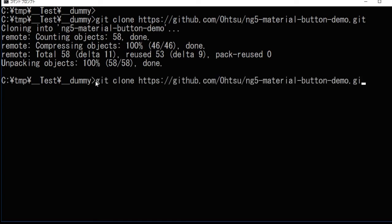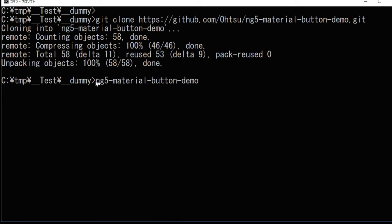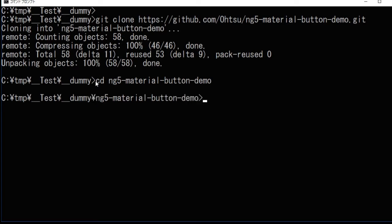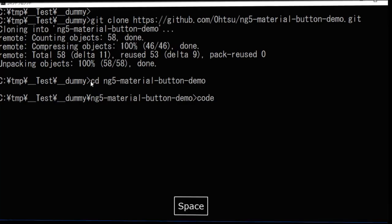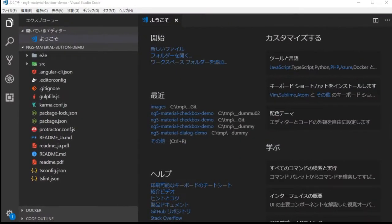After downloading the project, change directory into ng5materialbuttondemo. Then type 'code .' for starting Visual Studio Code, which is popular among Angular developers.